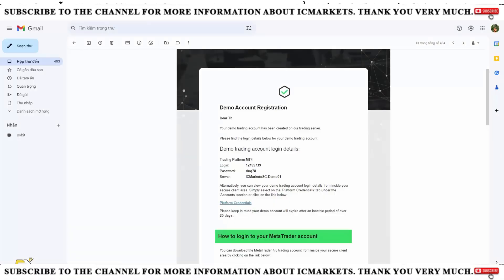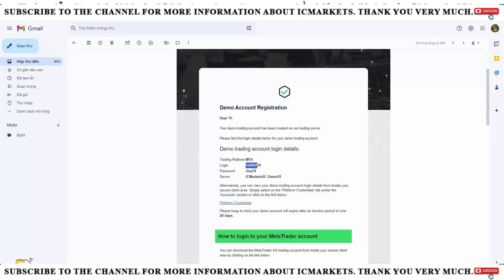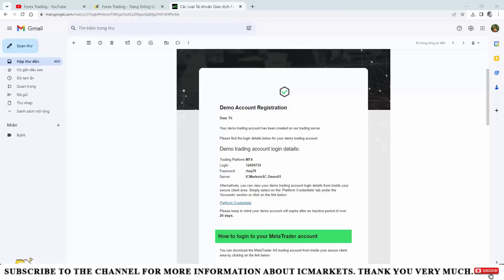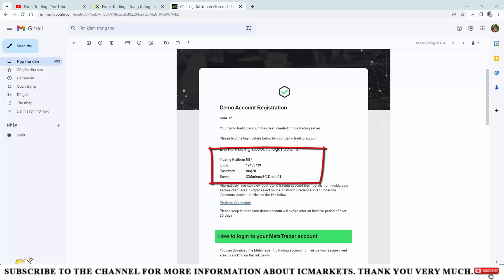Here I have a trading account on the MetaTrader 4 platform that I created before — this is information for a demo account, but for a live trading account it is exactly the same. We will need three pieces of information to log in: the login ID, the account password, and the account server.